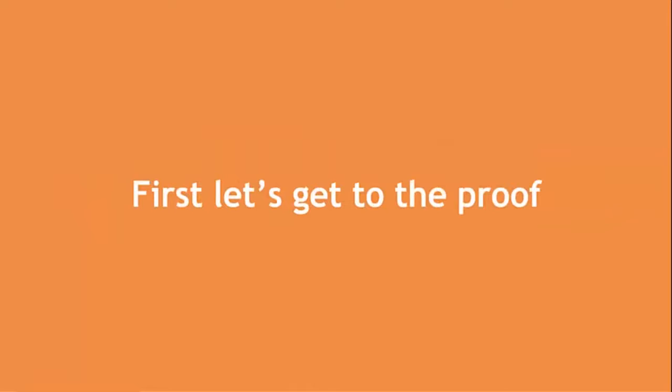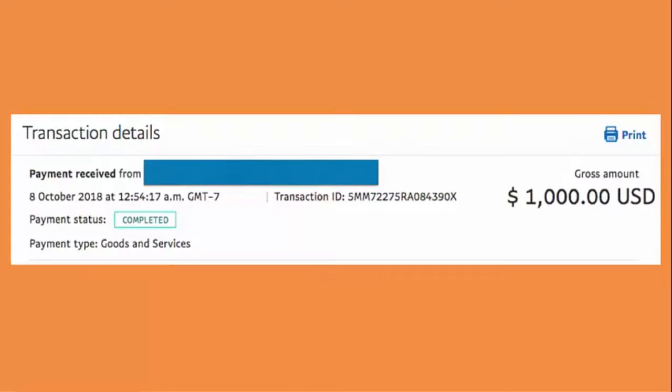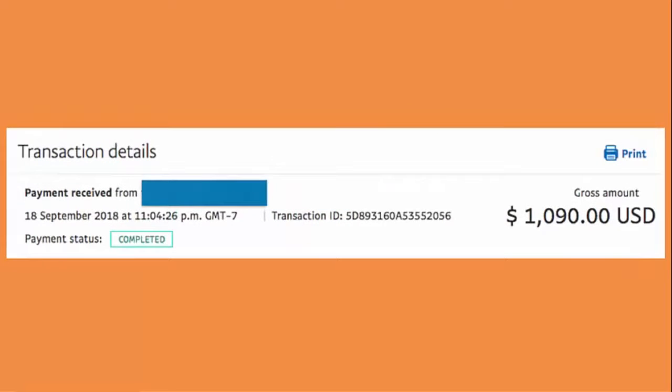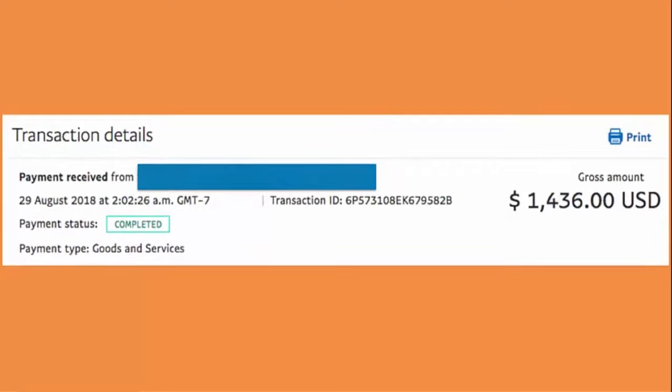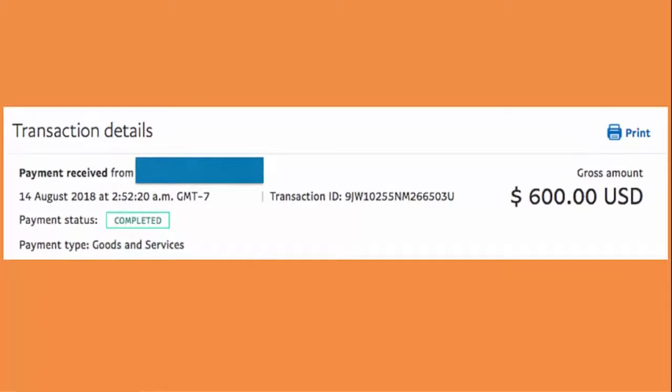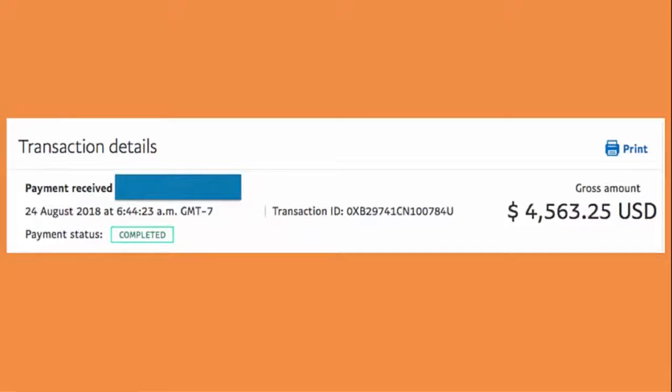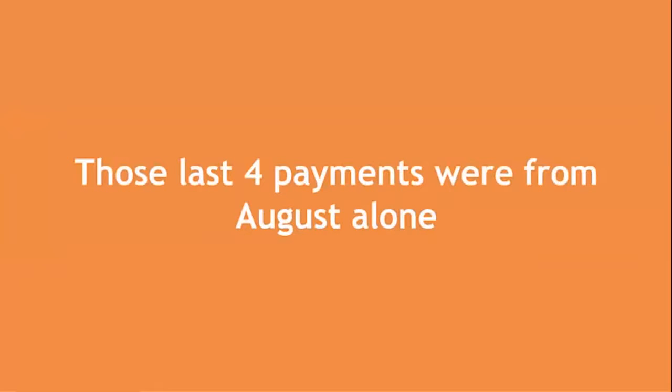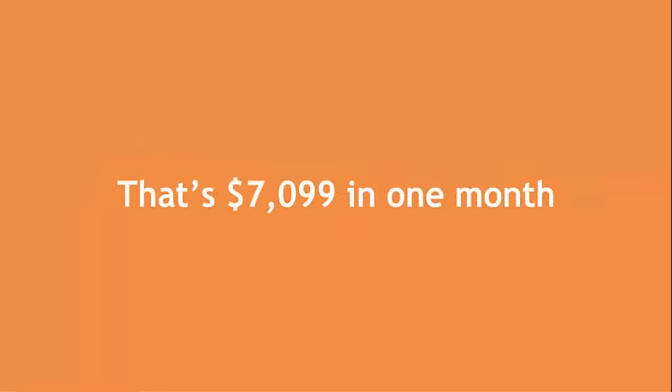First, let's get to the proof. Here we have a $1,000 day. We have a $1,090 day here. How about a $1,436 day? We got $500 on this day, $600 on this day, and on this day in one payment, $45.63. Now that was a good day. Now the crazy part is those last four payments that you saw were from August alone. That's $7,099 in one month.